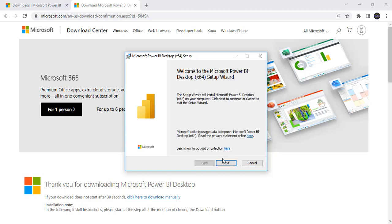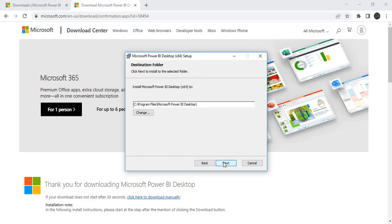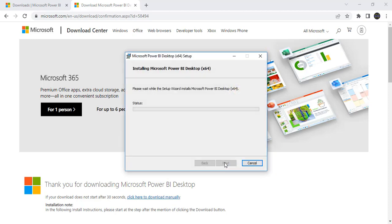Next. Next. Click on next. Next. Accepting the license agreement. Next. Next. Next. And it is asking to create the desktop shortcut. You can select it and install.